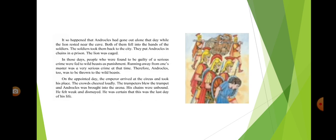On the appointed day, the emperor arrived at the circus and took his place. The crowds cheered loudly. Androklos was brought into the arena.